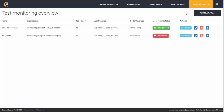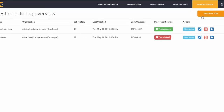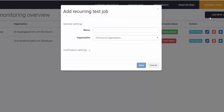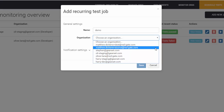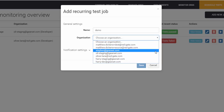To add a new automated job, simply click the Add New Job button, give the job a name, and then pick the Salesforce organization that you wish to automate the unit tests for.